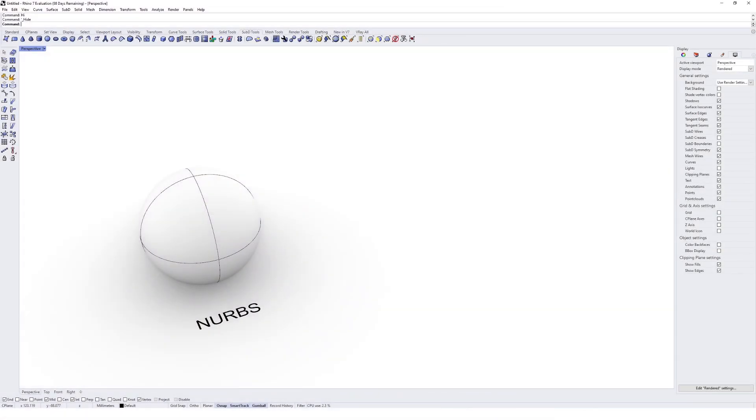NURBS, or non-uniform rational B-splines, is a modeling technique that harnesses the power of mathematics to represent geometry. Take a sphere for instance. A sphere exists nowhere in the real world. It's actually a mathematical equation and this equation is represented as a NURBS geometry and it's completely smooth and has no flat faces.